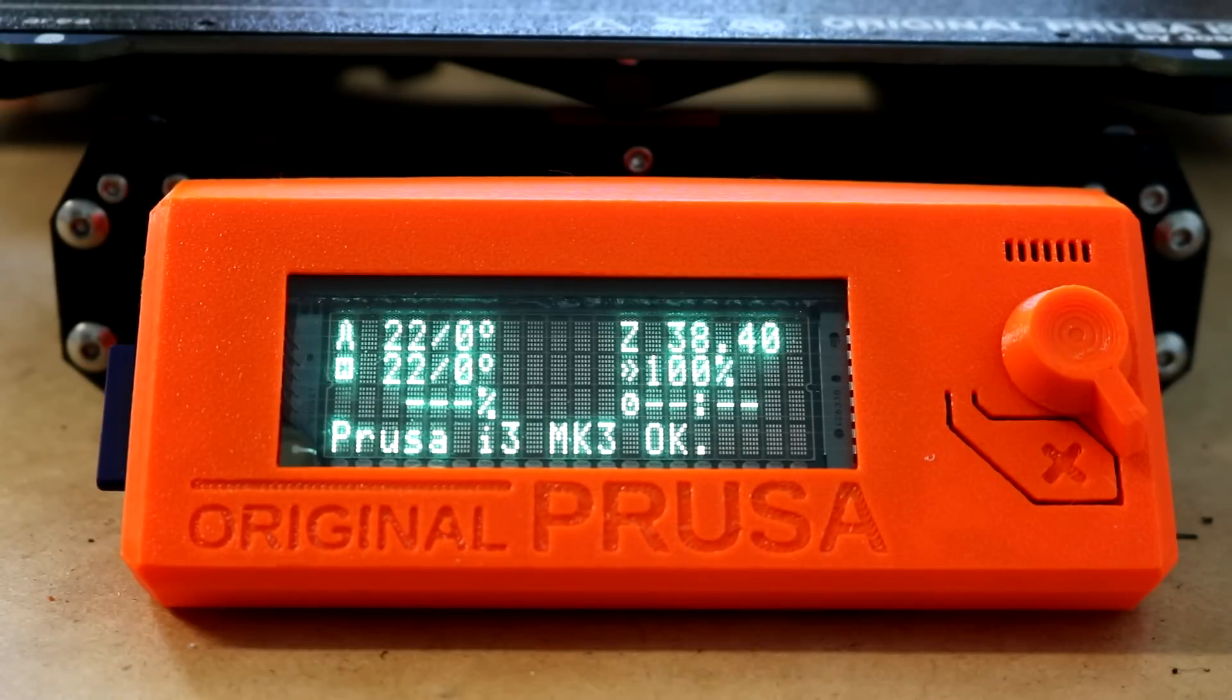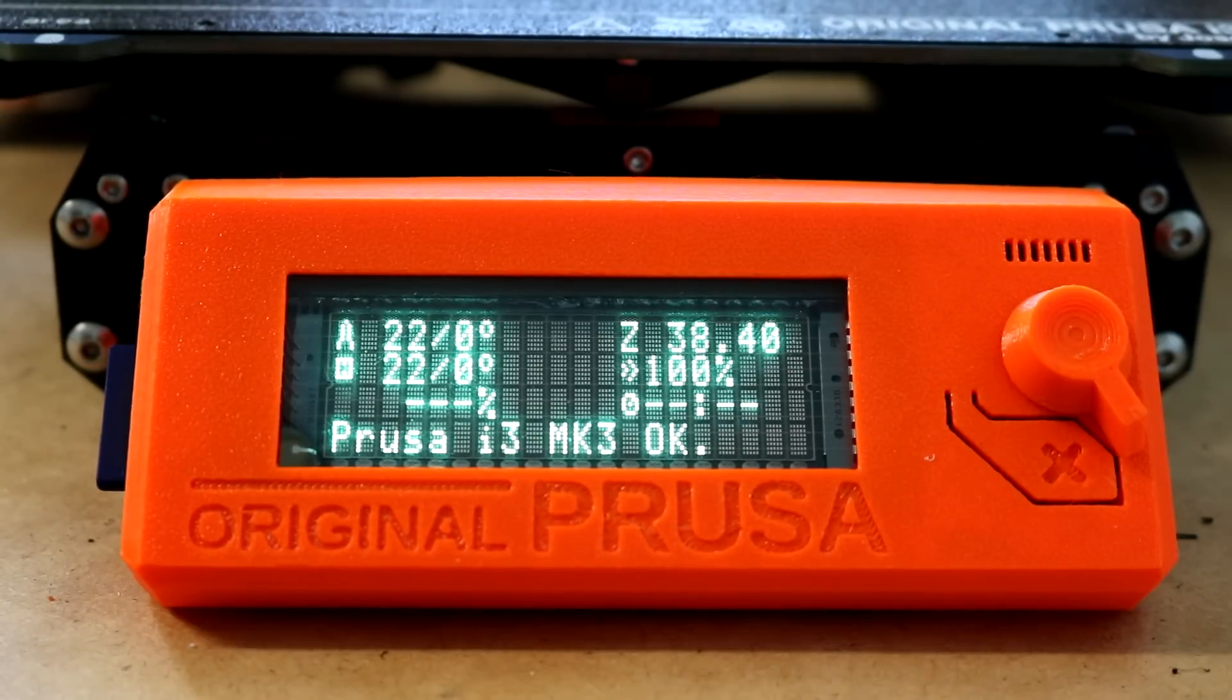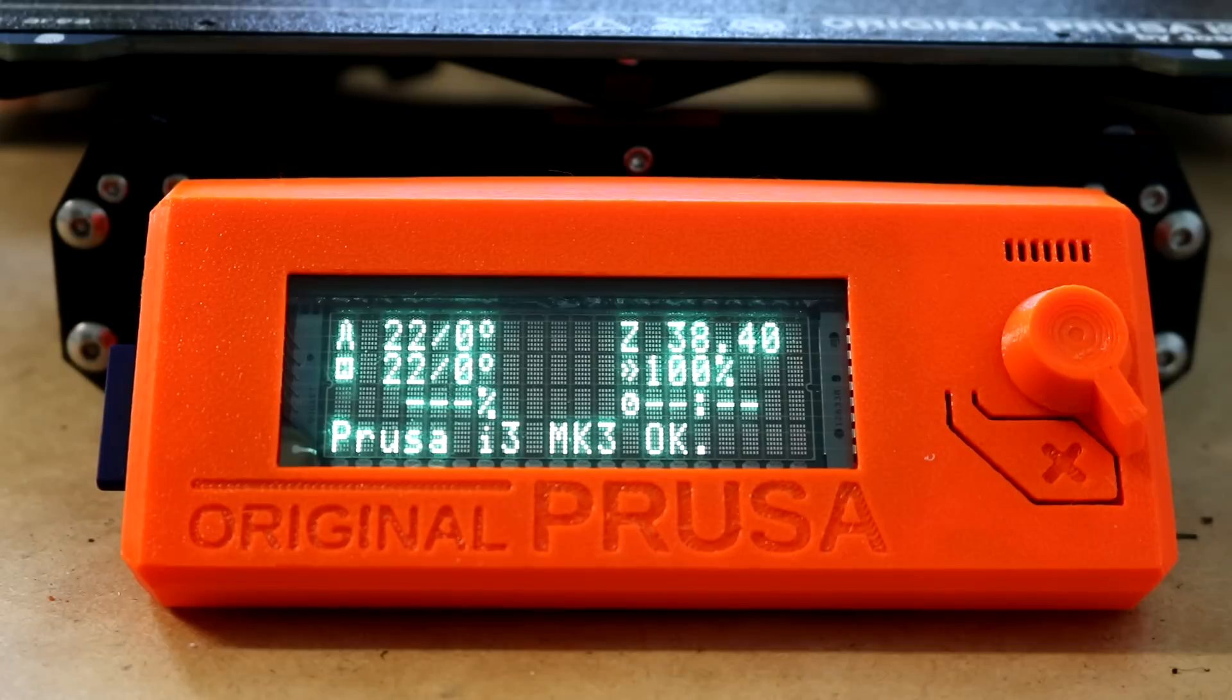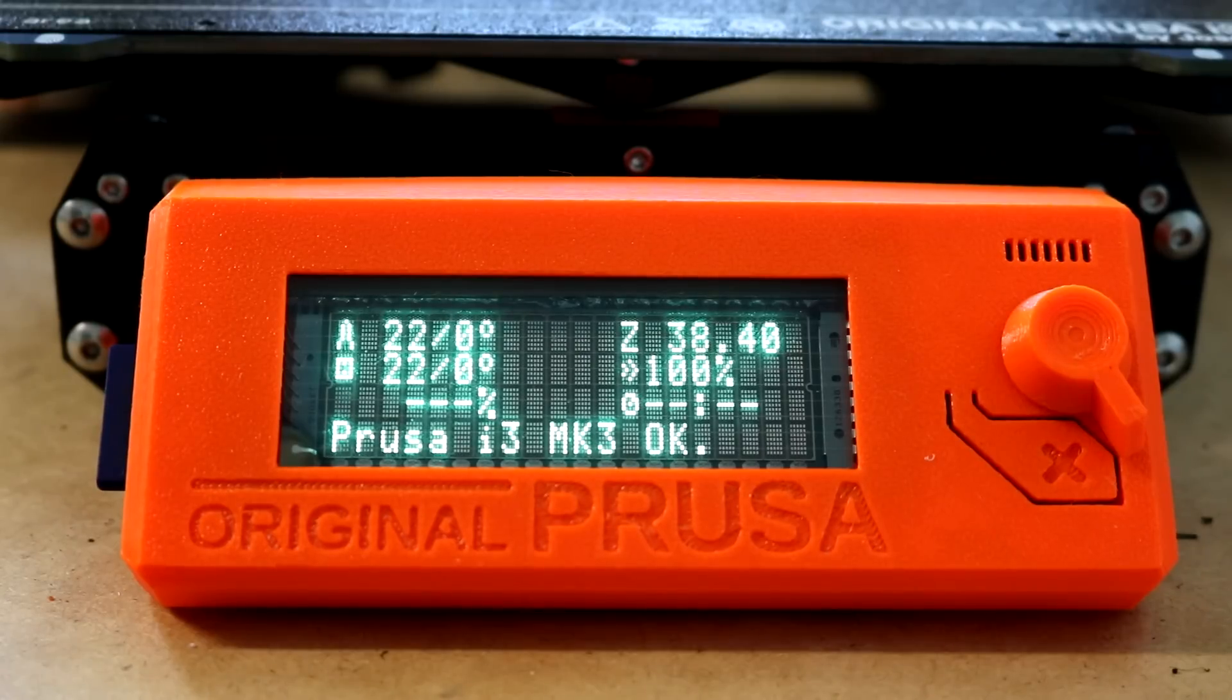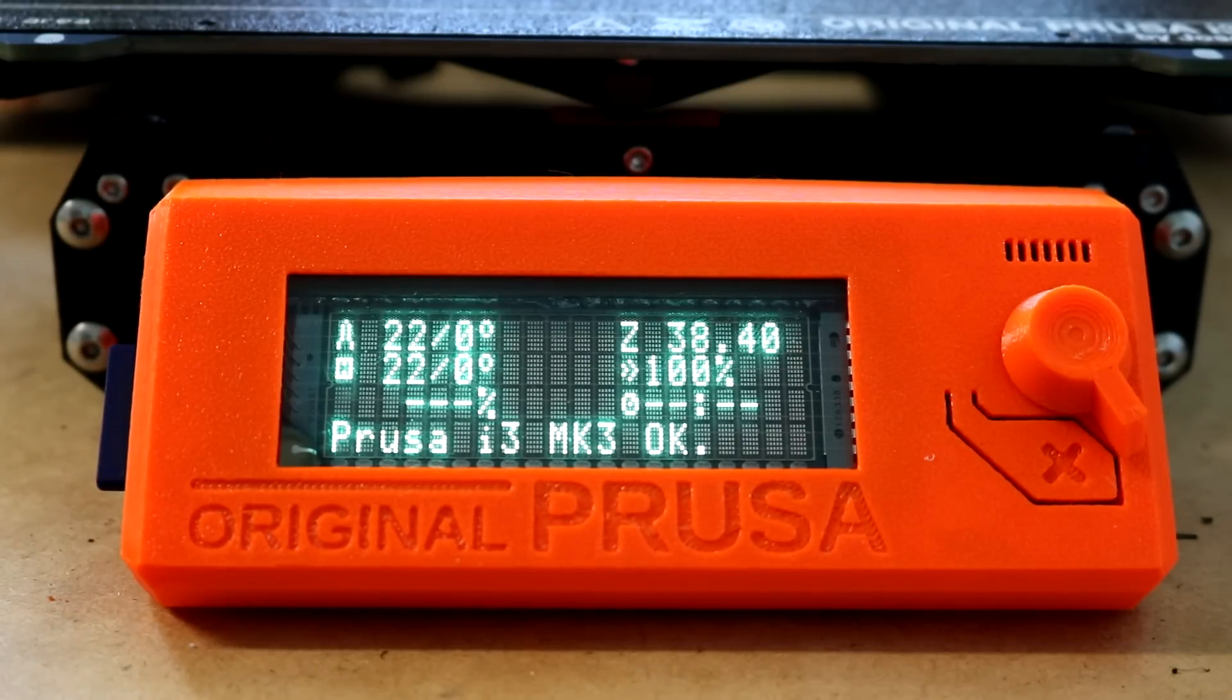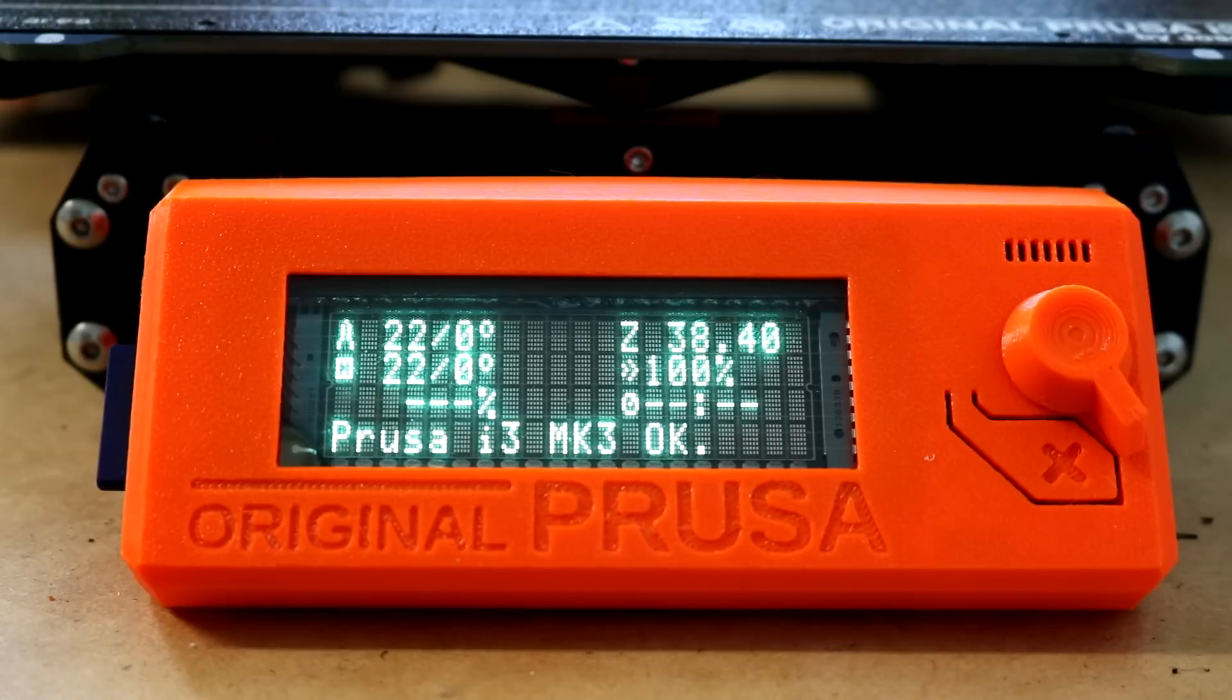There you saw that little flicker. It does that maybe every minute or so. I don't recall if the LCD did that as well. Certainly, the LCD's backlight wouldn't have flickered.